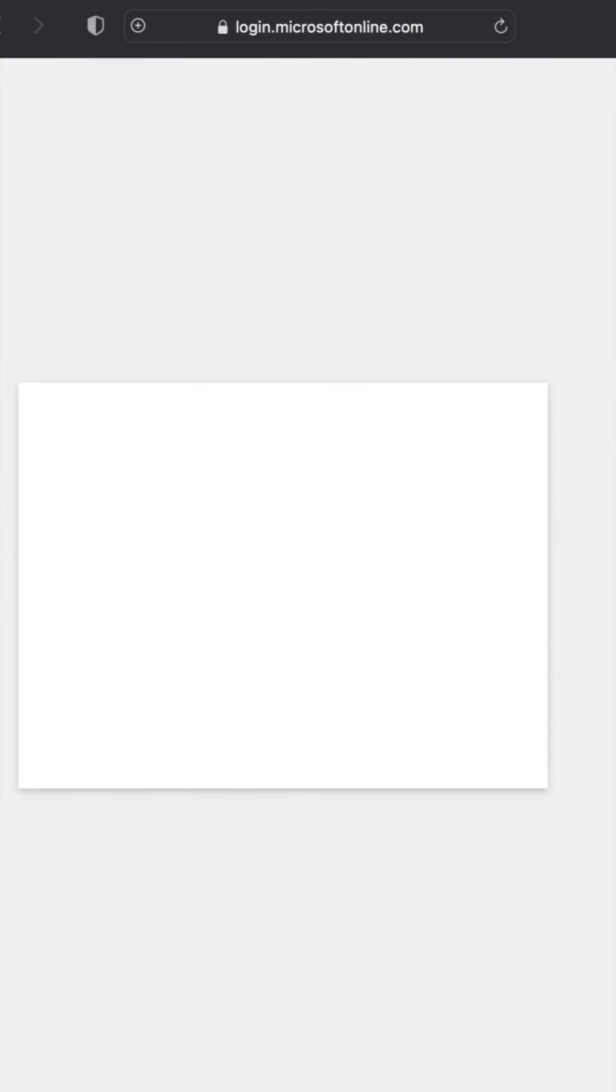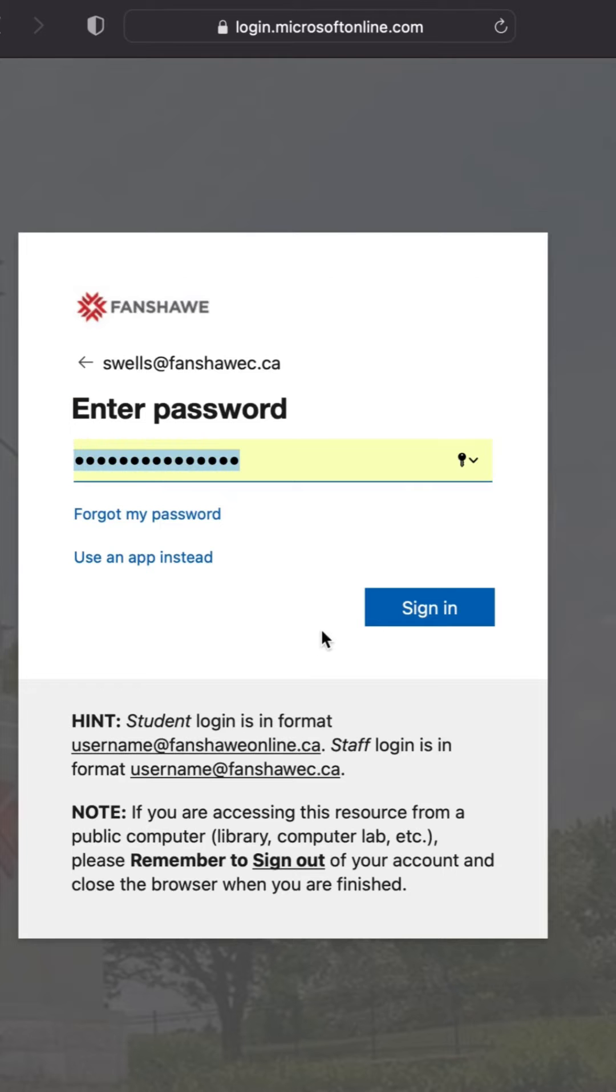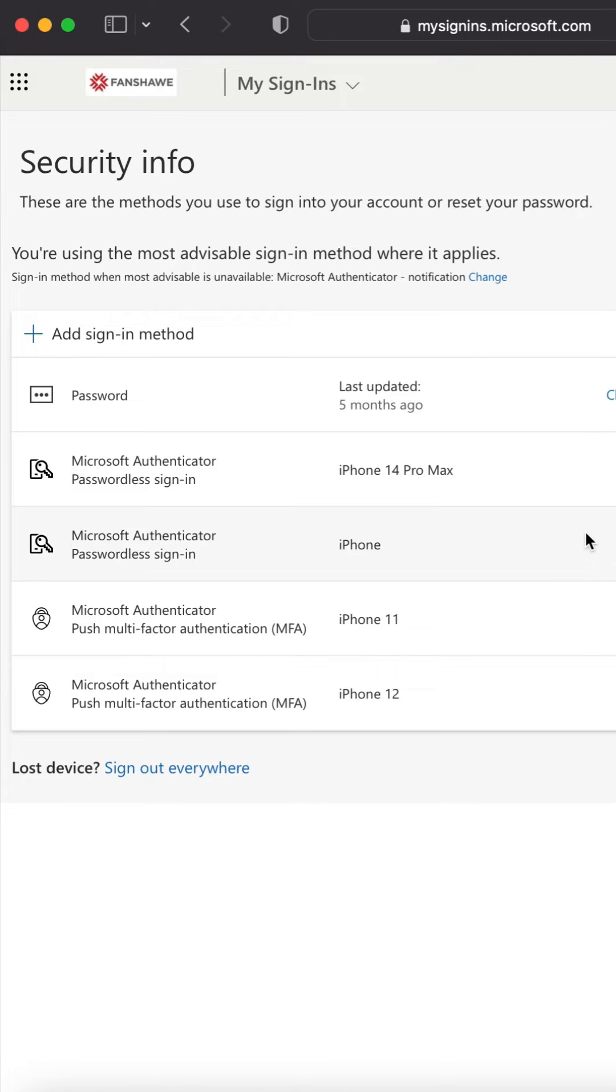You're going to log in with your fanshawonline.ca email address. This is where you need your old phone. You may need the code from your old phone to input here to log in.